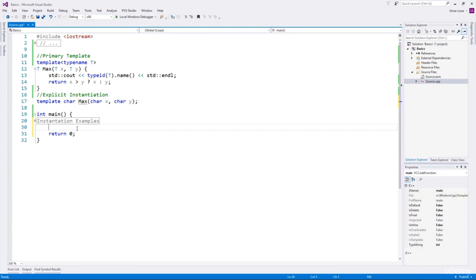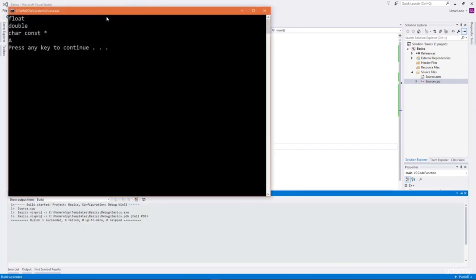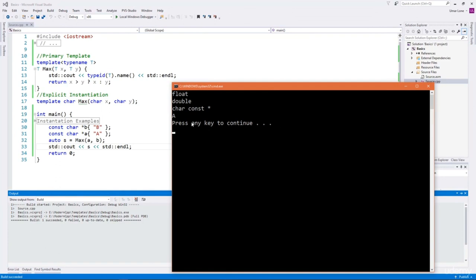We'll create two raw strings using pointers A and B that internally point to strings A and B respectively. We want to find out which string contains the maximum value. In string comparison, ASCII values of characters are compared. Let's see if our max function can do that. We run it and it prints A — obviously that is not right, it should have printed B.